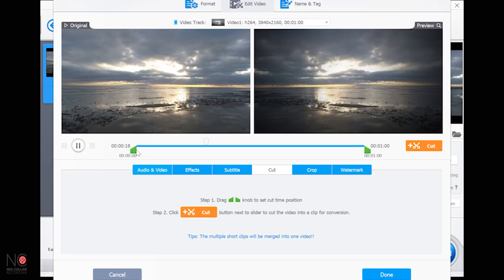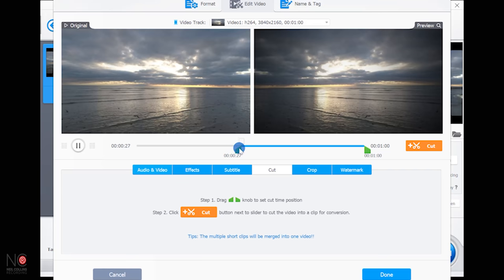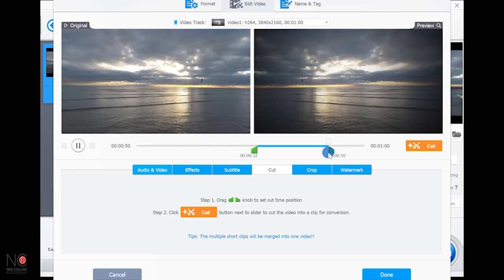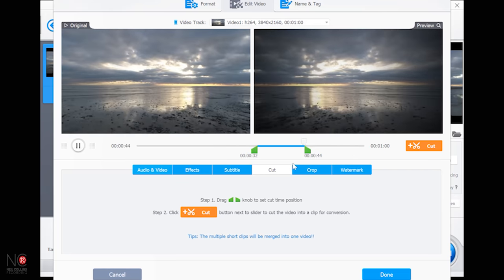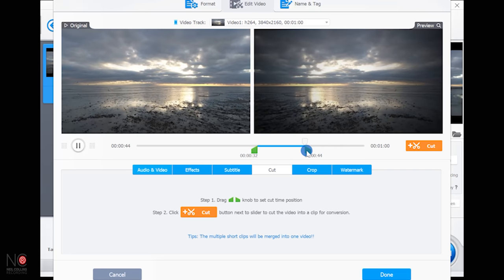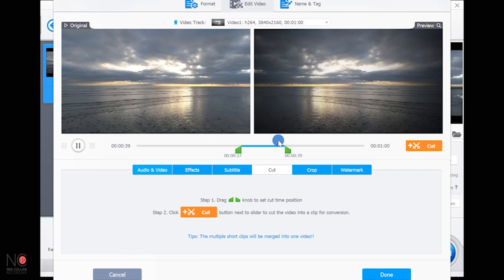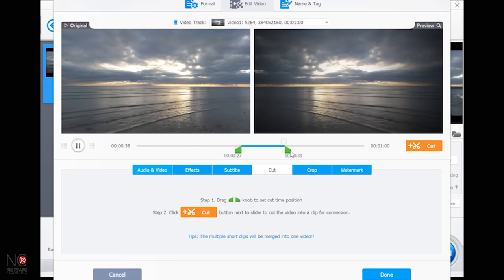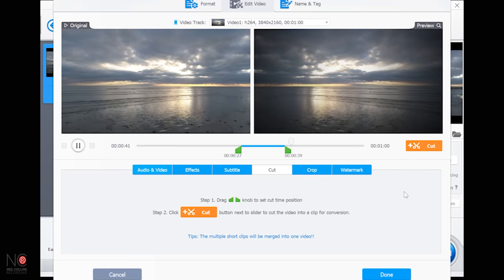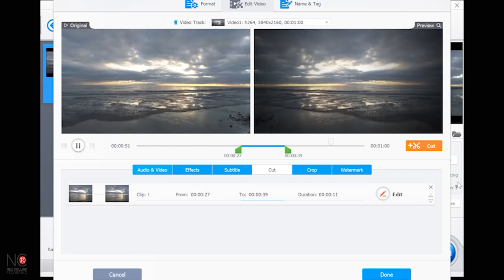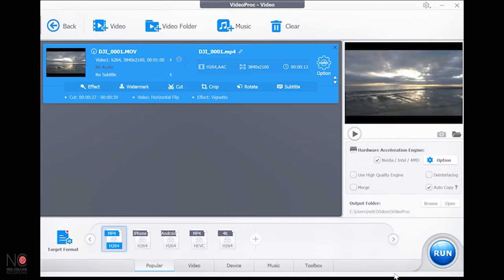You can cut the video — set your in and out points using the playhead, so let's go from this section to this section there. I'm happy with that, so I'll click 'Cut' and then 'Done.' Now you can see the clip is 12 seconds long where it was a minute.